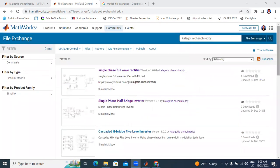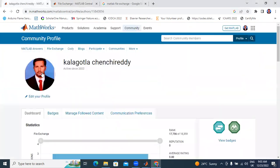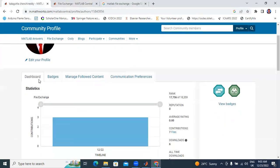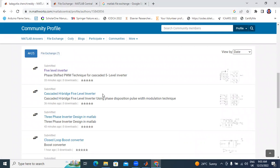Already I uploaded 7 MATLAB files, which I will show here. This is my MATLAB community profile. In this dashboard I will show all my uploading files. This is file level inverter and cascaded HPH file level inverter. This is phase shift pulse width modulation for file level cascaded HPH inverter.